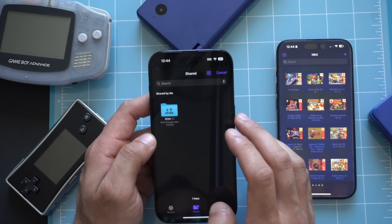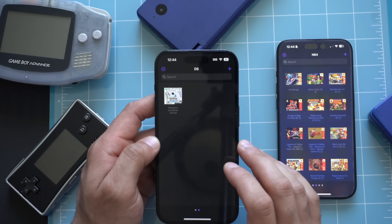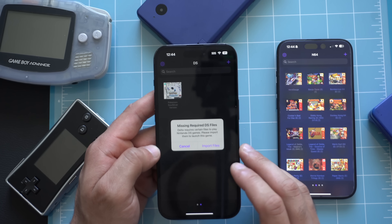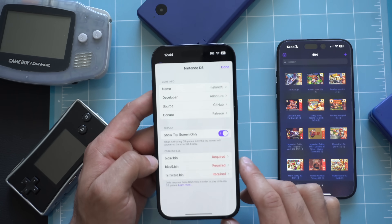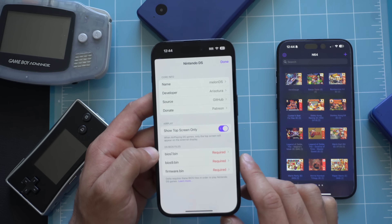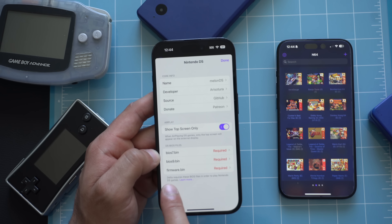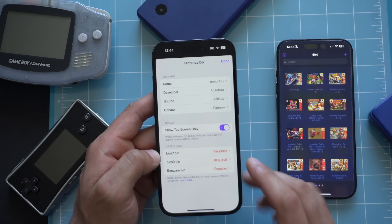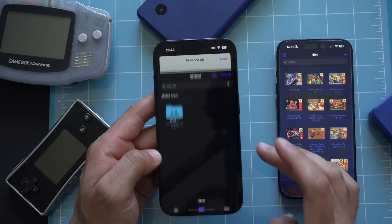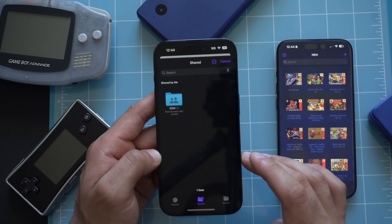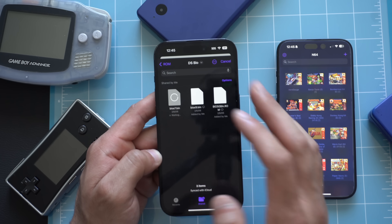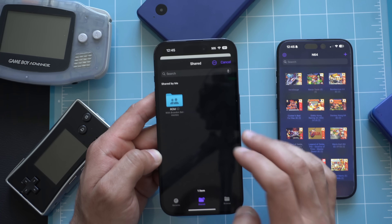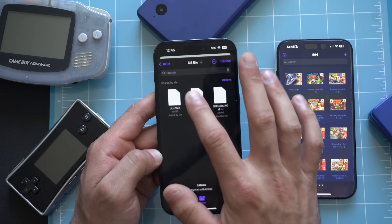If you imported a DS file and you click on it, it's going to give you a required DS files prompt. The files you're going to need to look for are bios7, bios9, and firmware.bin. Once you locate those, just hit the Acquire section and make sure you're lining them up. So that was bios7, now we go to bios9, and then here's our firmware.